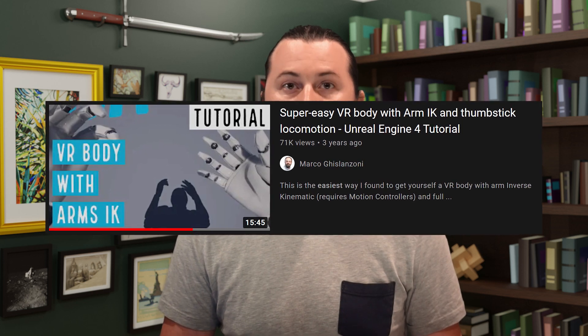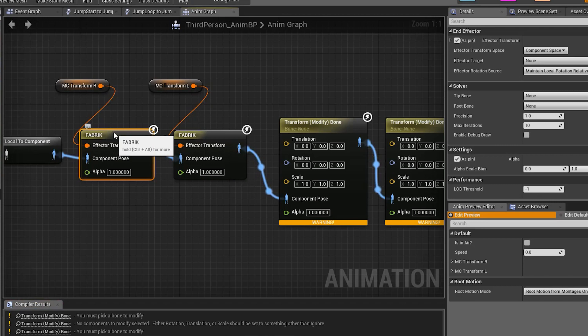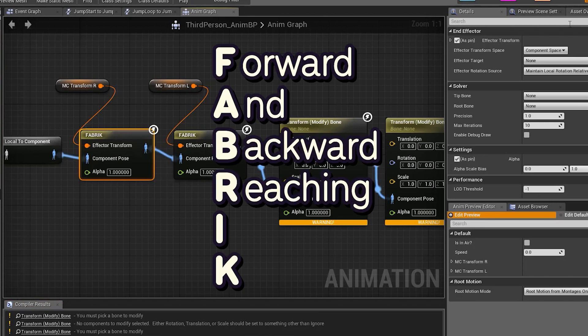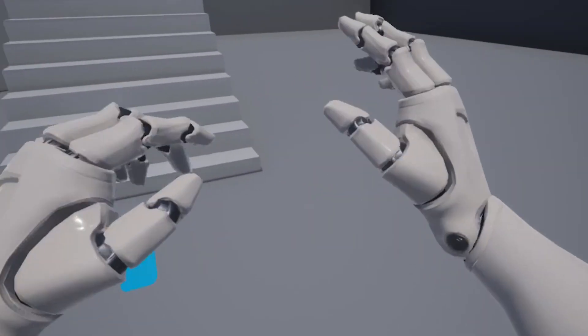I found a few articles of people talking about similar things, but nobody seemed to be doing quite what I wanted. Eventually I found a tutorial by Marco Ghislanzoni, linked below, that showed how to integrate inverse kinematics into a first person VR game in Unreal Engine — and a light bulb went off. The only real difference between a first person VR game and a third person VR game is the location of the camera. The magic node in this approach is called FABRIK, which stands for Forward and Backward Reaching Inverse Kinematics. FABRIK plugs into the character's animation blueprint and adjusts the character's pose to match the location of the player's motion controllers.